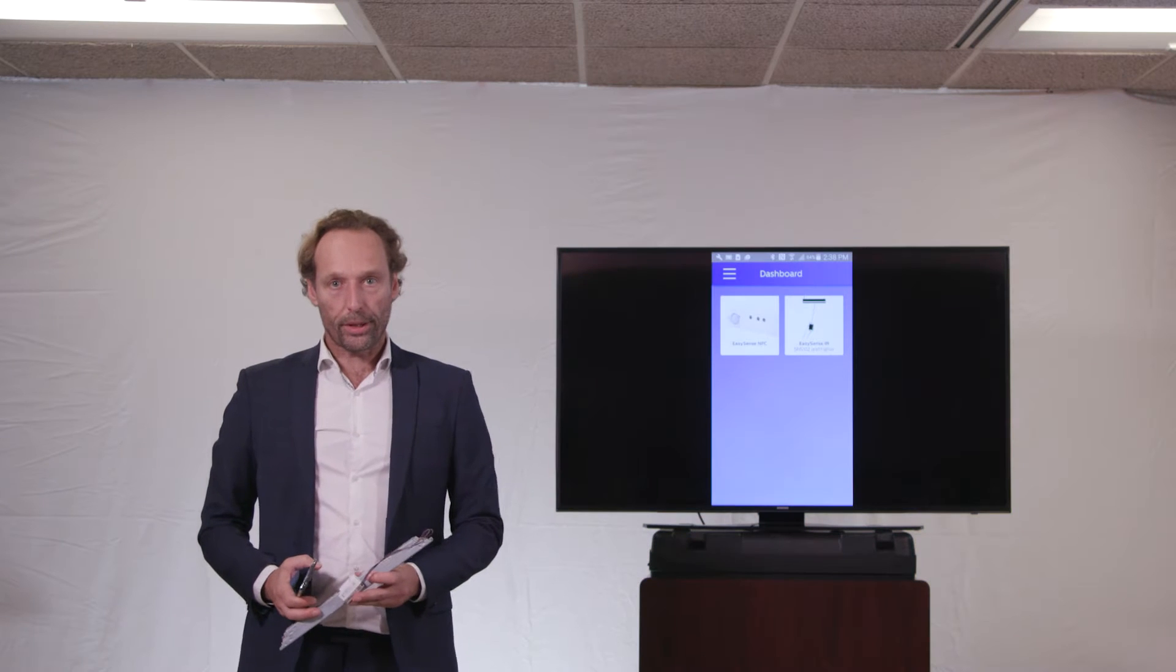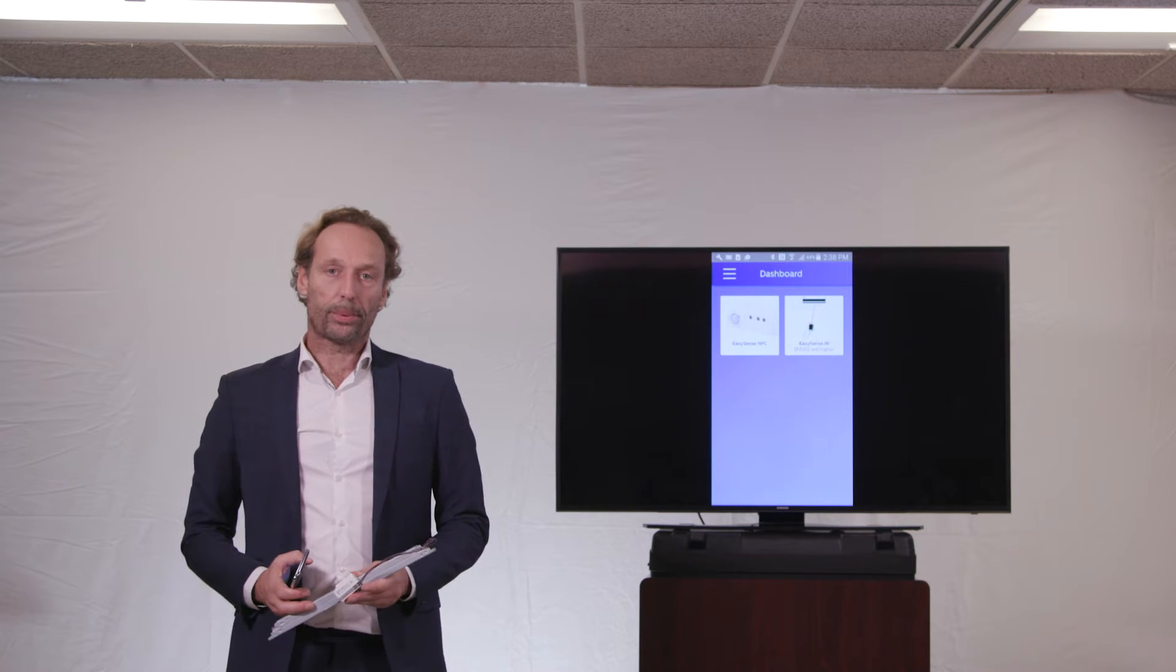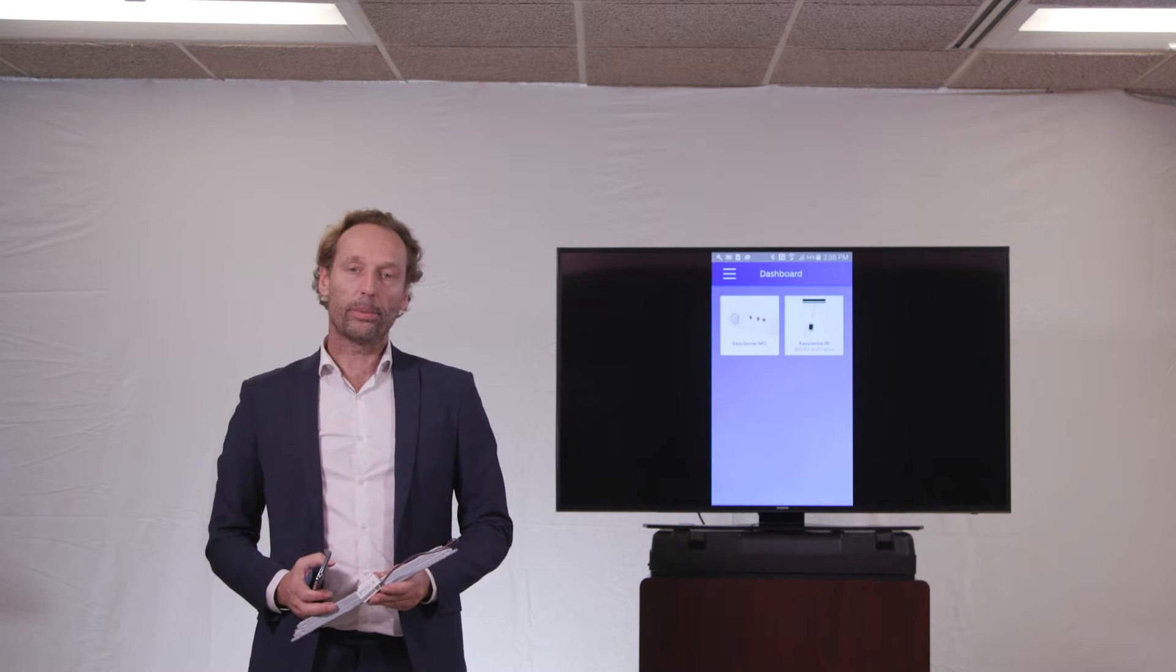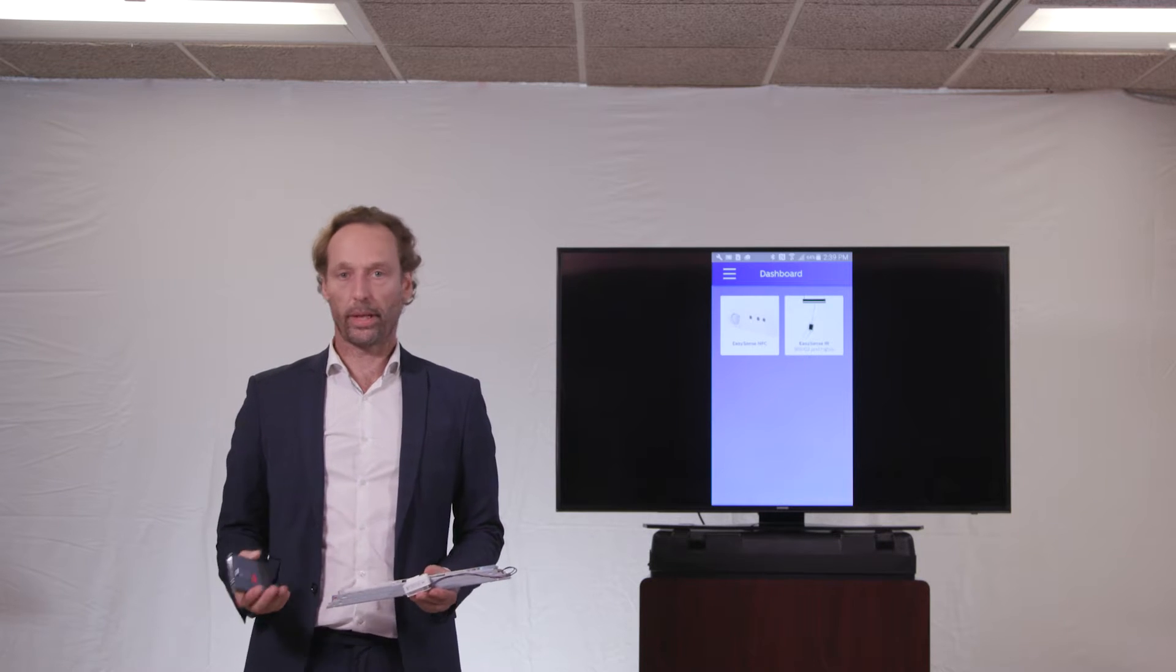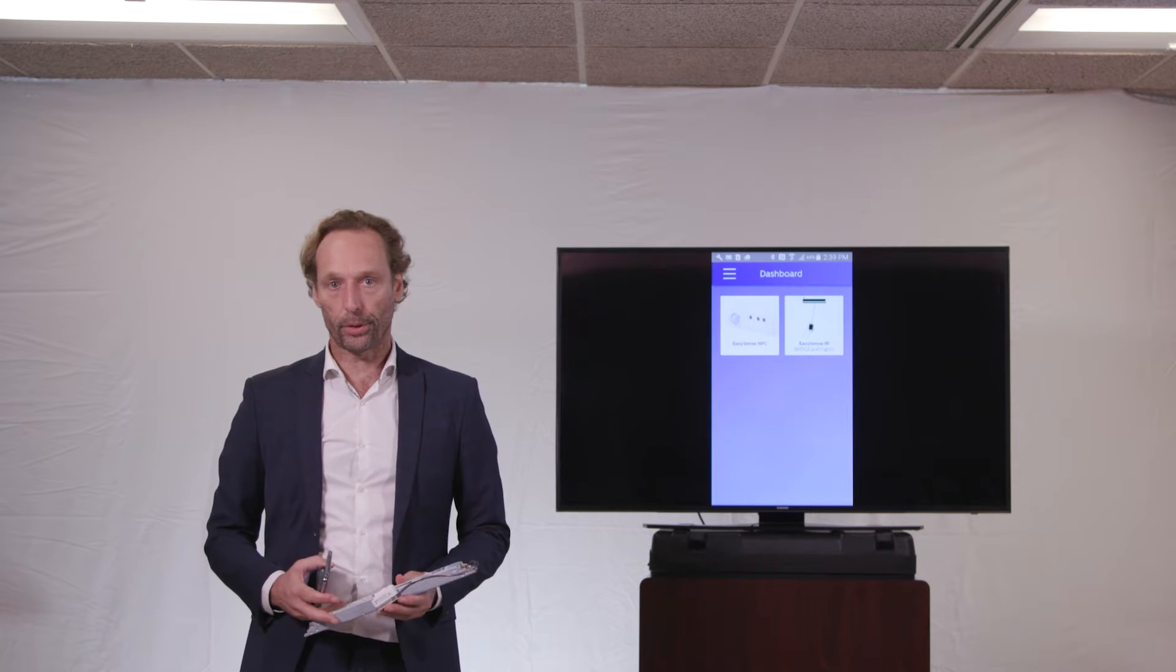Okay, welcome to the third video on the EasySense product, in which we would like to explain to you how to create a group and how to add switches to the group.